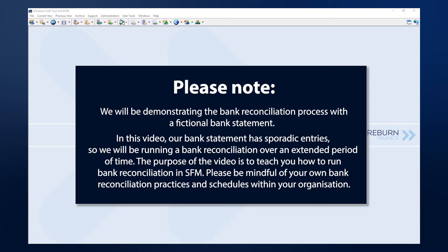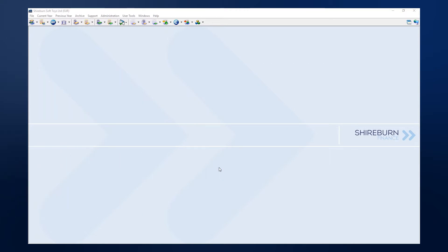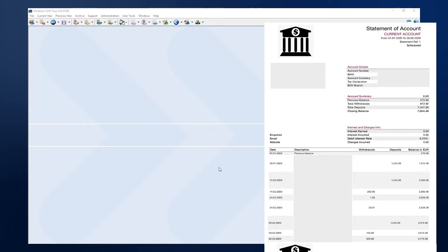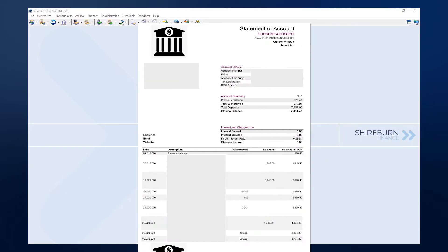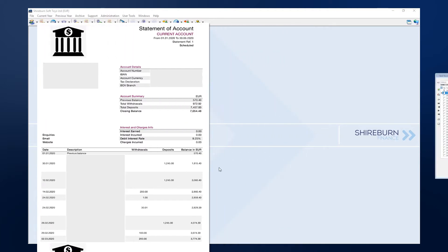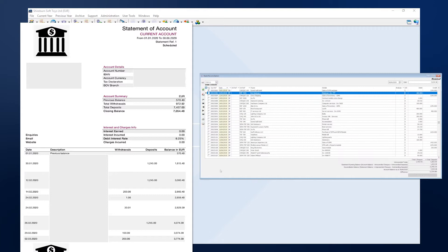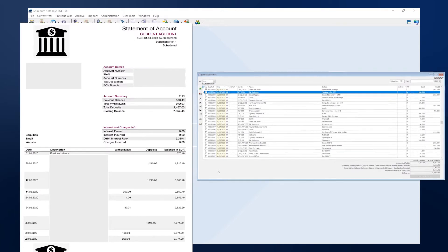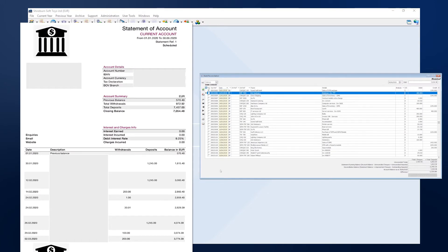To perform a bank reconciliation in SFM, we highly recommend for you to have the actual bank statement in your hand just like this one. It can be easy to skip entries or to tag the wrong ones without it. To minimize mistakes and to avoid a situation where the difference does not balance to zero, we are going to simultaneously mark off entries on the statement and in your SFM system.